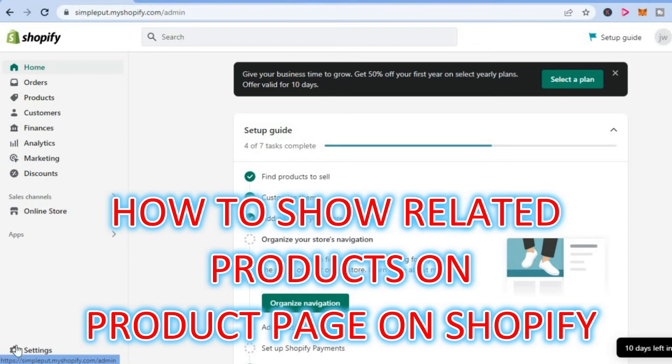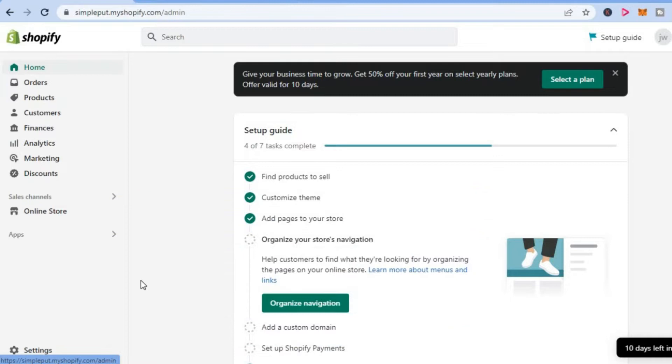Hello, in this video I will be showing you how to show related products on a product page in Shopify.